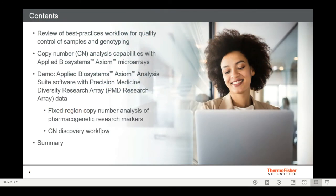In this webinar, we'll start by reviewing the best practices workflow for sample QC and genotyping before we go through some of the copy number capabilities for Axiom microarrays. Then I'll show a tutorial or demo of working with Axiom data for copy number. We'll be looking at data from the Precision Medicine Diversity Research Array. And at the end, I'll provide a summary and some contact information.